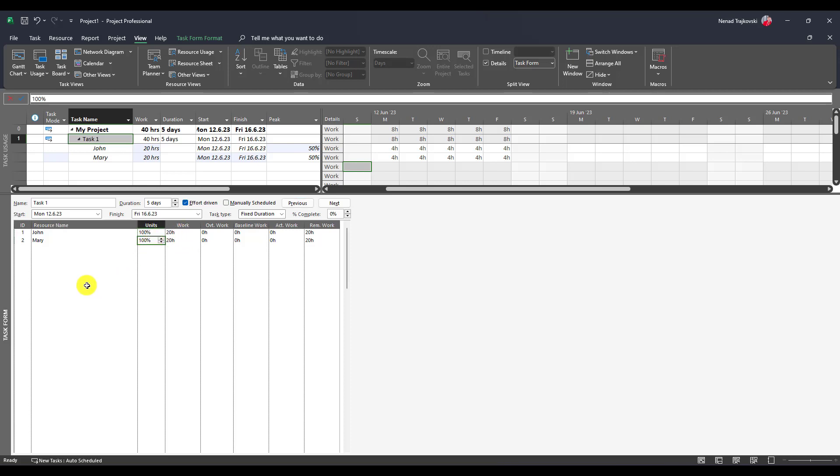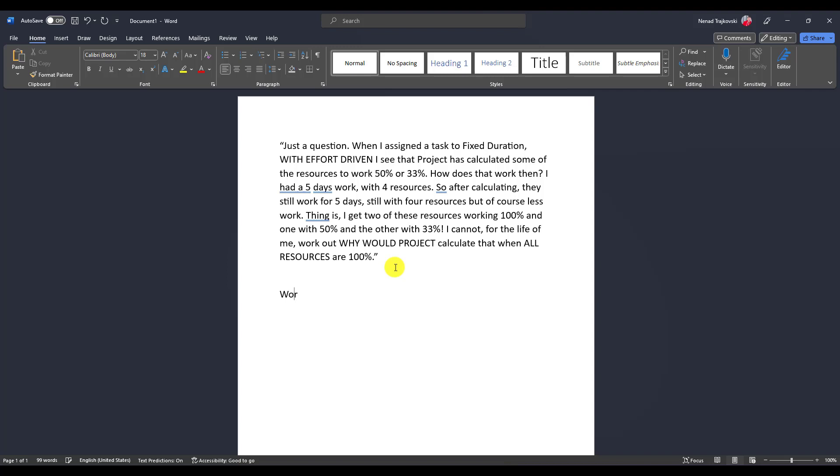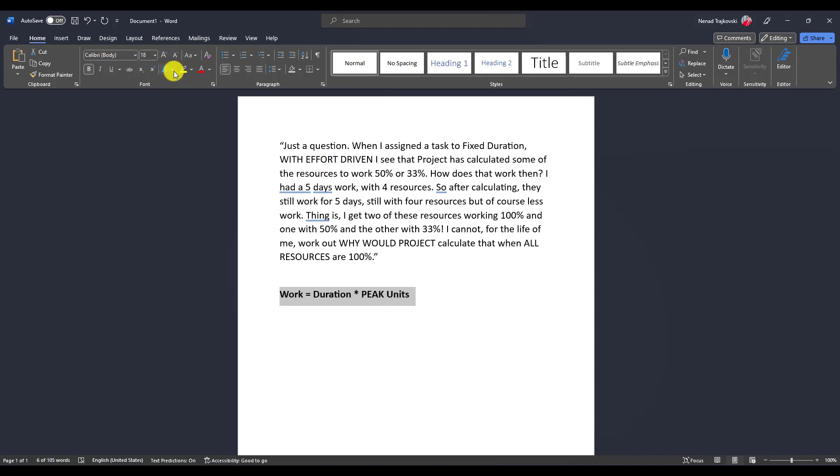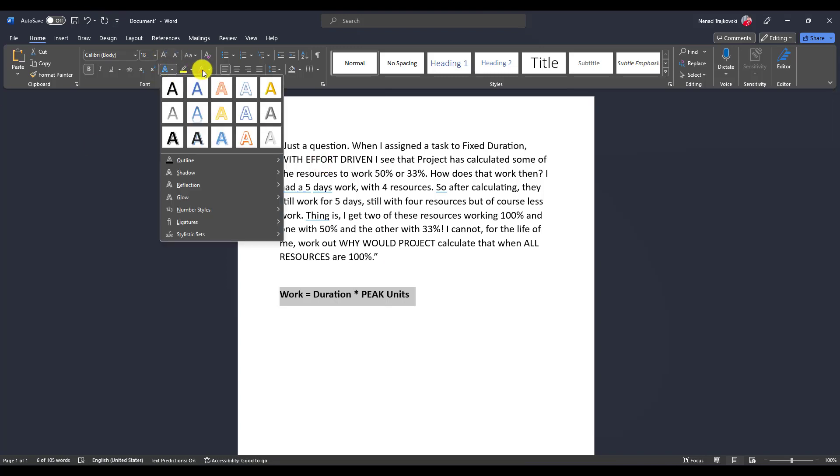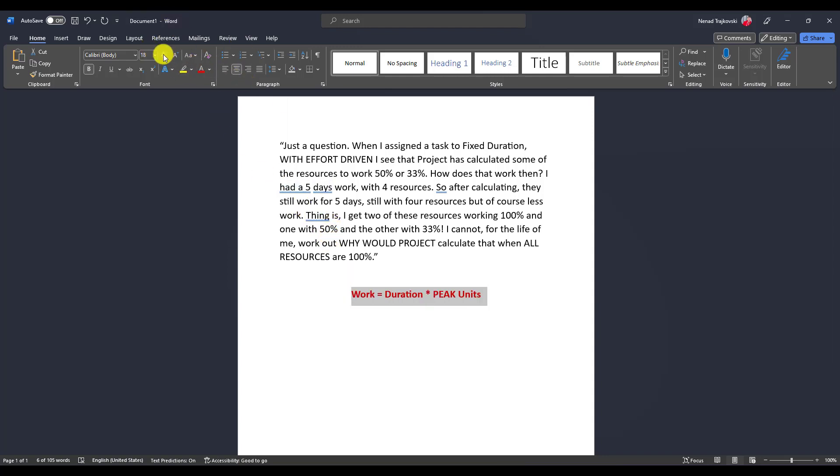Forget about units. Let me go to Word and let me now put the formula which says work is duration multiplied by peak units. Here it is. Let me put it: peak units.